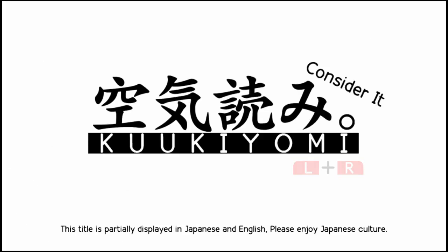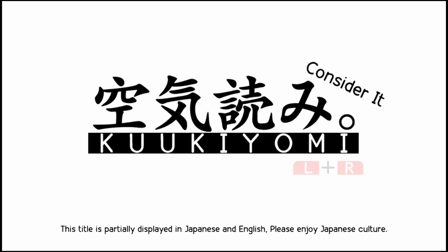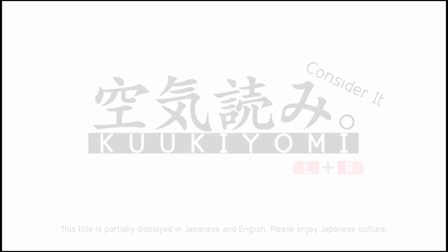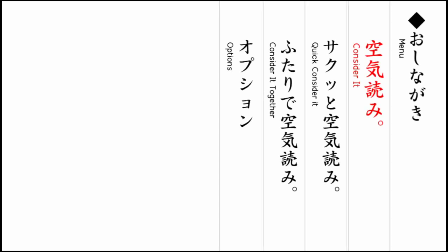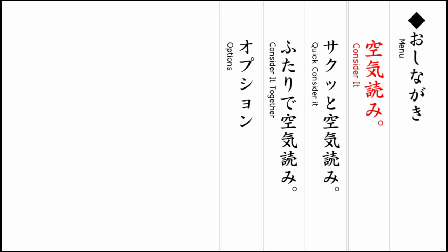Hi, here with special guest M and we are playing Considerate or... I'm not gonna attempt to pronounce it. This displays Japanese and English - please enjoy Japanese culture. So before we even start, what do you think this is? I have no idea. The only thing I've ever seen is like the icon on the home menu.